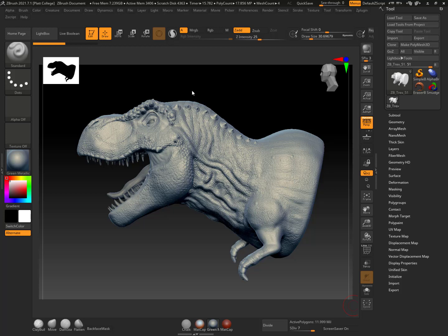Alright, let's take a look at the chisel brush in ZBrush. I'm going to show you what it is, why you'd want to use it, and how to create your own. So let's dive right in.